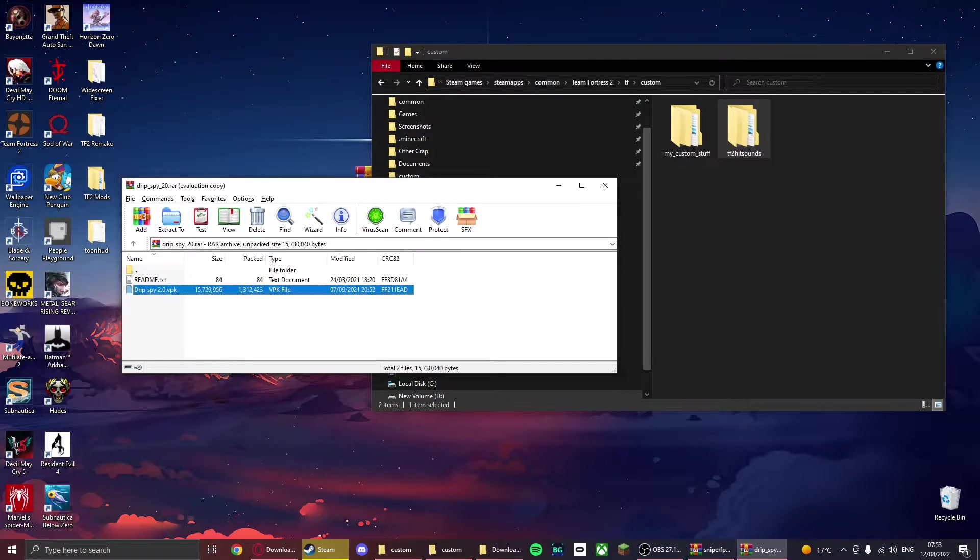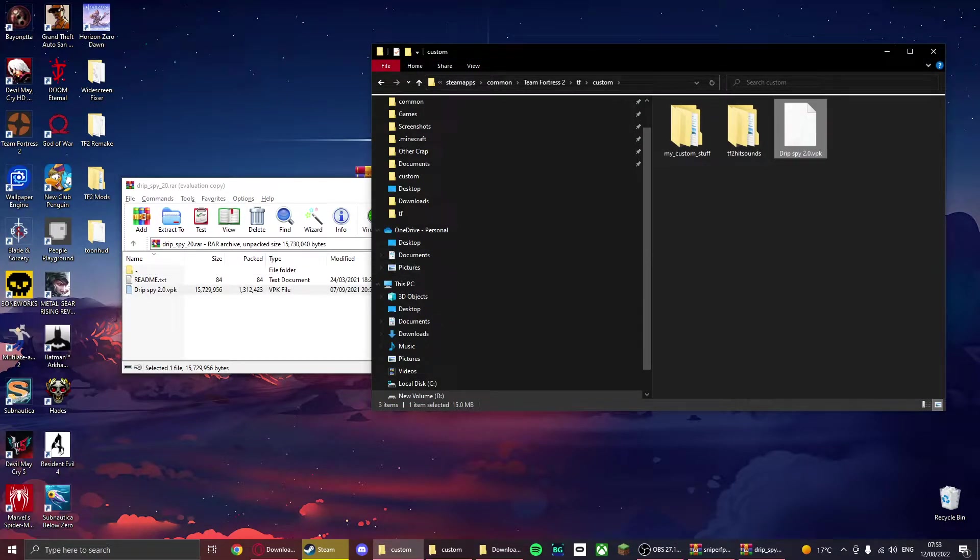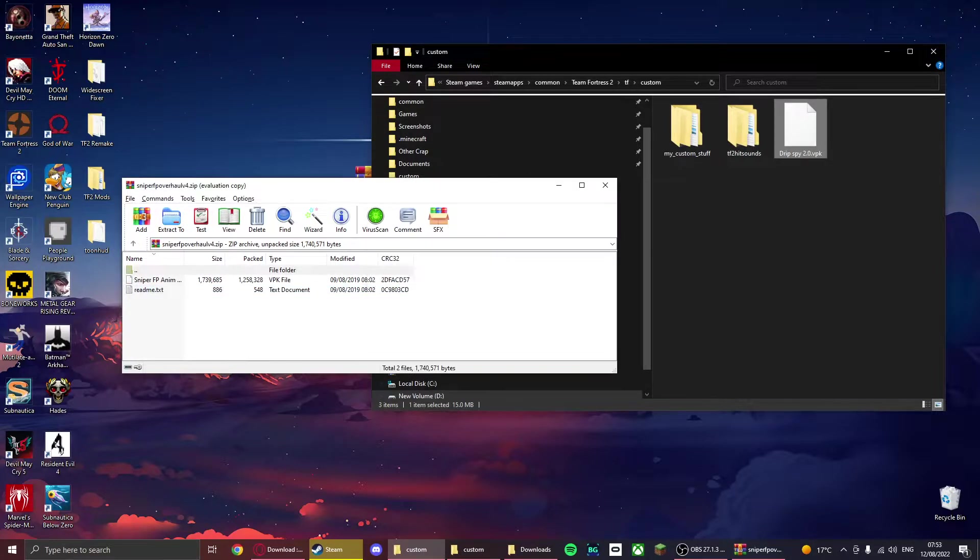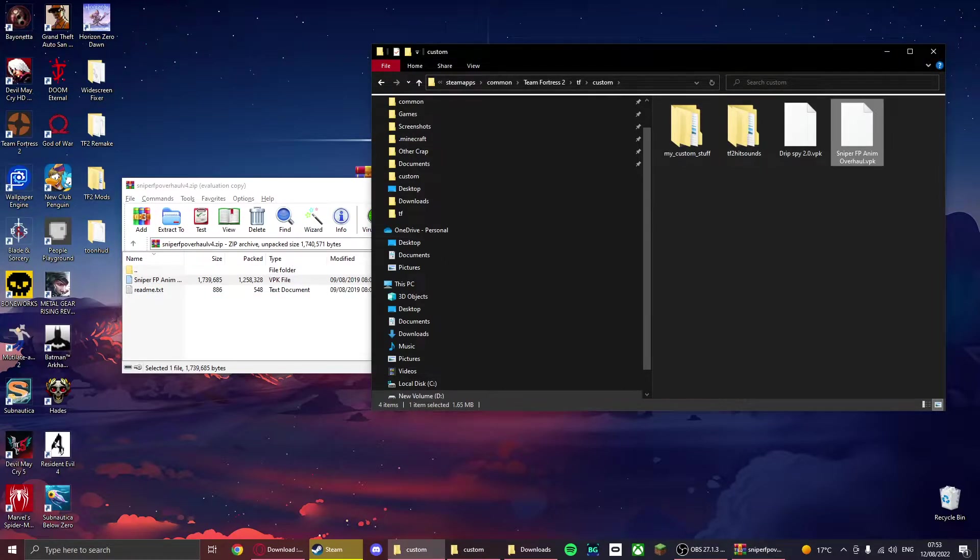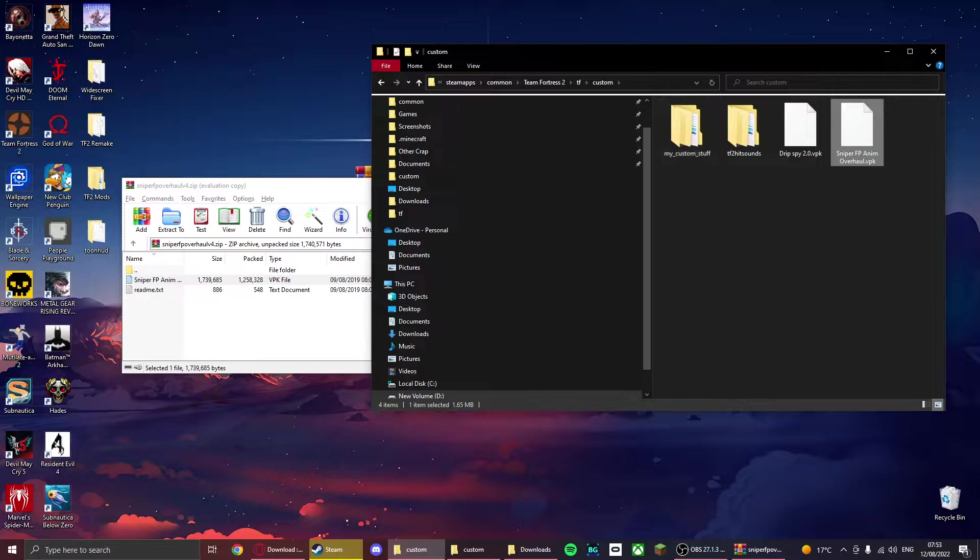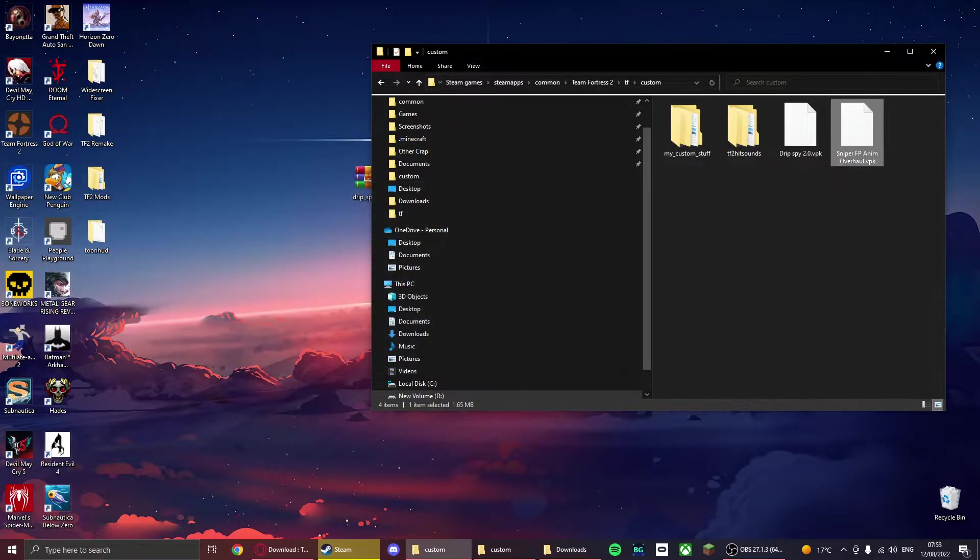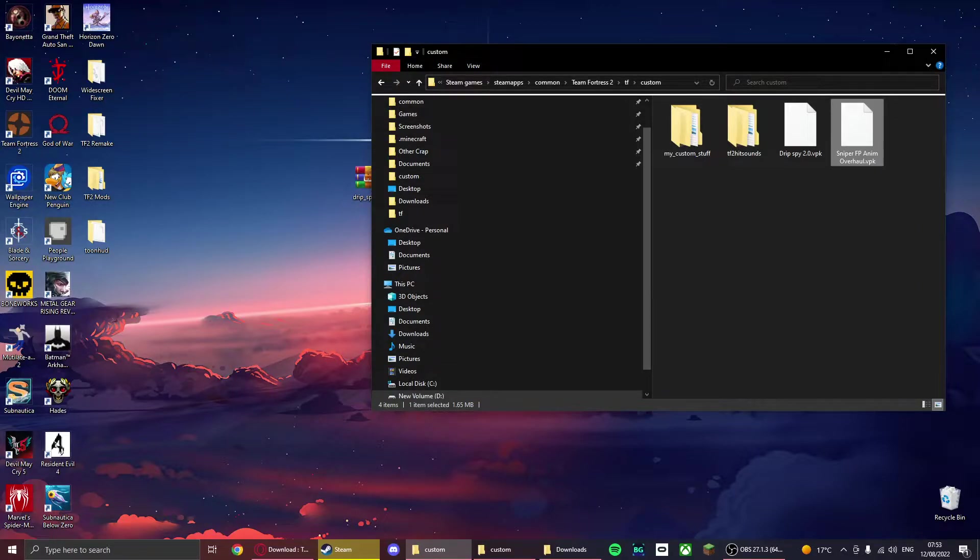For the player models, if it's a VPK, you just drag right into your custom folder, same with animations. Now there are some weapon mods that will conflict with the animations, so if your animations aren't working or your weapons aren't working, there's some conflict.